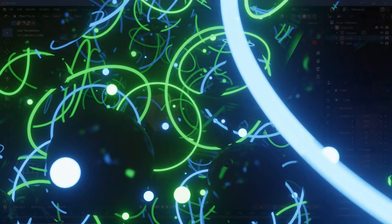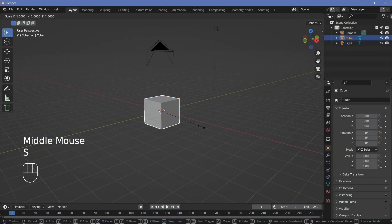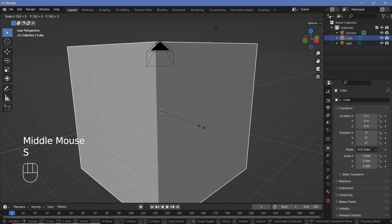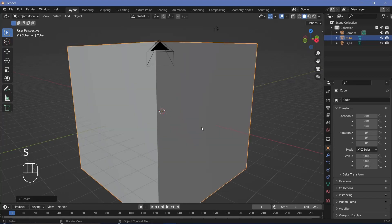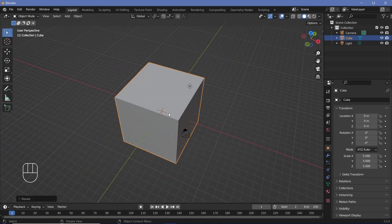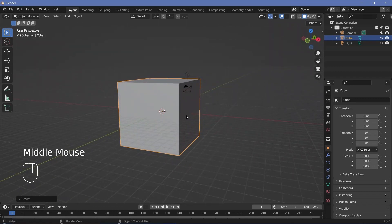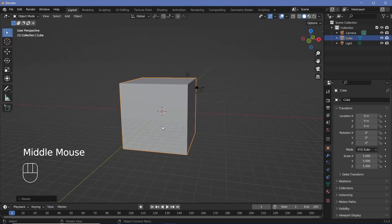In our default scene we're not going to delete the default cube. We're going to press S 5 to scale it by five times the original size, and this is going to act as our geometry node object in which we're going to populate multiple other objects.